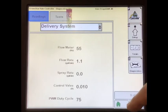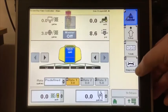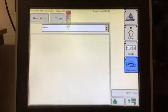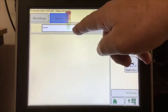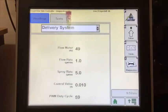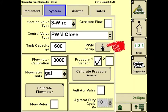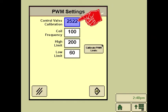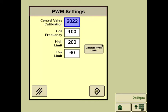It could also mean the flow meter needs to be replaced. Next, run the system with nozzle flow check. The system should lock onto the target rate and the flow meter hertz and PWM duty cycle should be stable on the Delivery System screen. If the rate is bouncing around in the nozzle flow check or in the field with a hydraulic pump, the first thing to look at is the valve calibration in the PWM settings. Try setting the valve cal at 2522. If it is still jumping, go to 2022 and then 1522. If it locks in but seems a little sluggish to adjust, try adjusting the last two numbers such as 2033 or 3033.